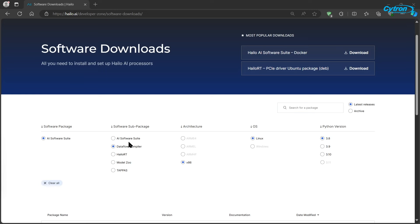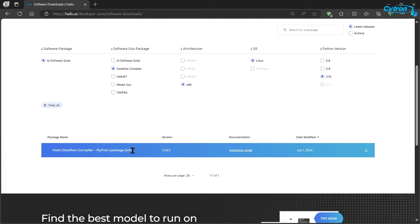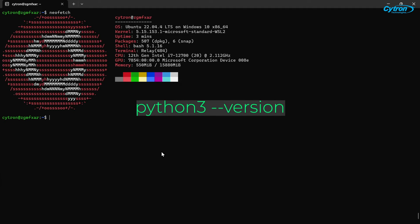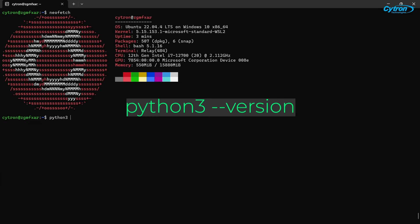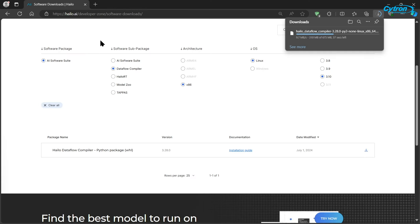Visit the HILO website and create an account as registration is required to download the HILO Dataflow compiler. Once logged in, download the compiler version that matches your installed Python version. You can verify your Python version by running the following command in your terminal. Make sure to choose the correct version to ensure compatibility and smooth installation.